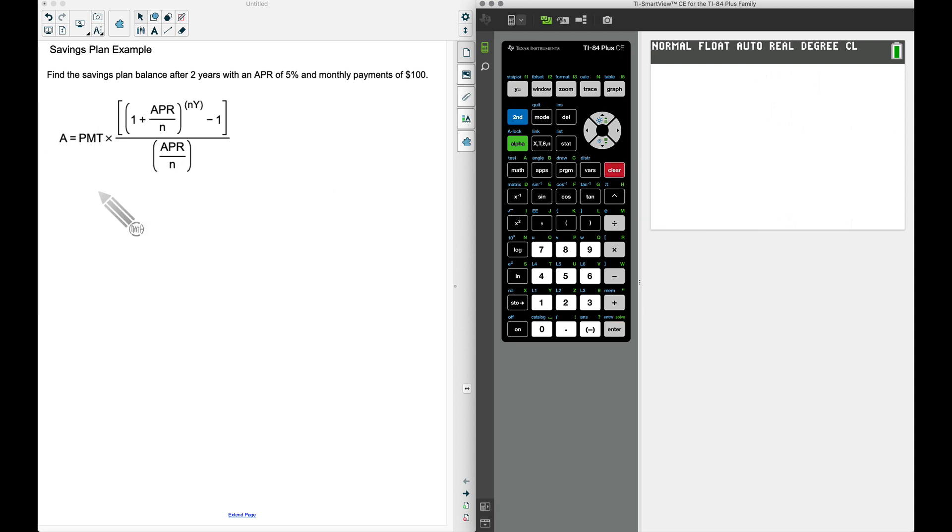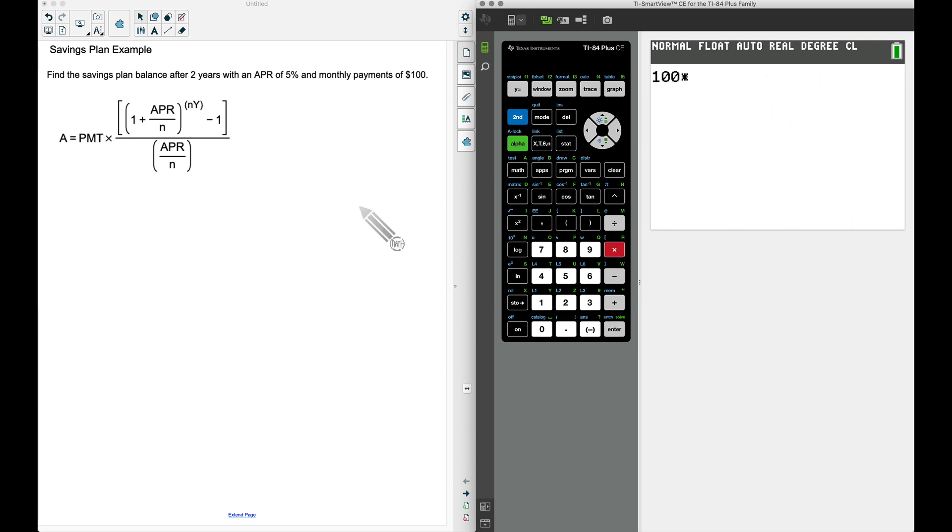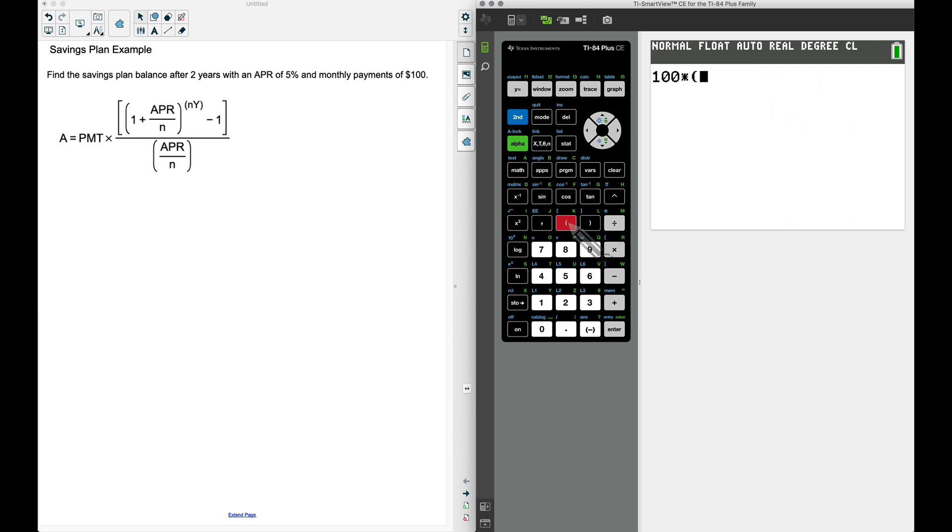Now let's type it in following the same formula, but let's just be careful how we type this in. The payment is 100 times, and now I'm going to go ahead and do two parentheses. Watch what I'm going to do here—I'm not doing the division yet. I'm going to do these two parentheses: 1 plus the APR divided by n.